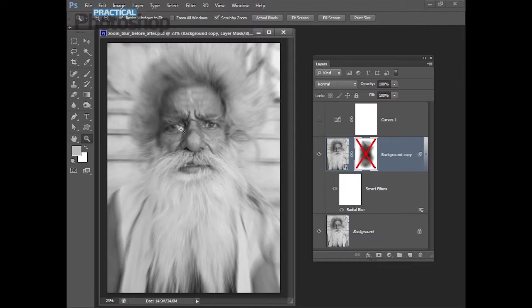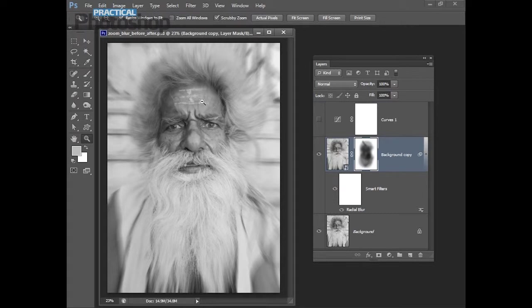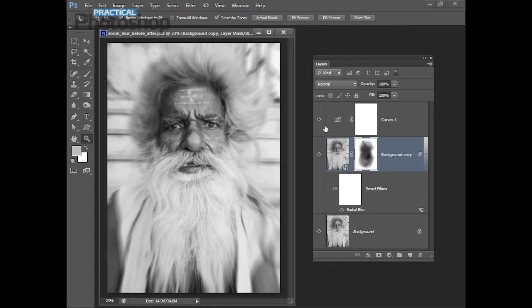This is what the image will look like once we've applied our zoom blur. We'll add a layer mask to the image and then paint over the image and the areas that we want to remove or reduce the effect of the blur. And we'll finish off by adding a curves adjustment layer to enhance the tonal contrast in the image.